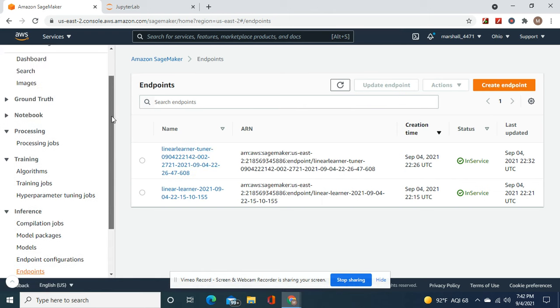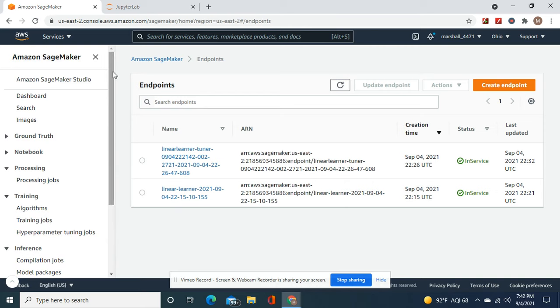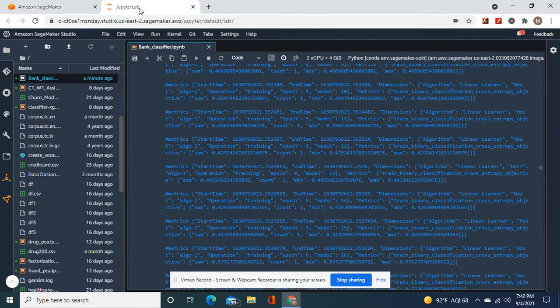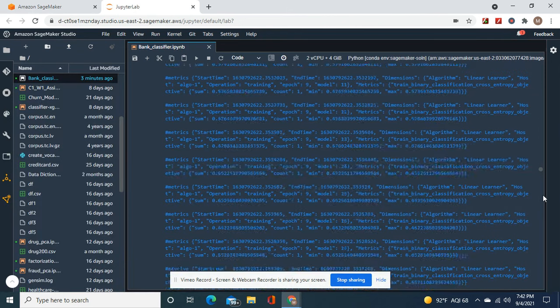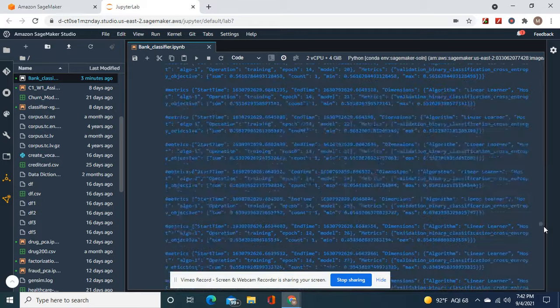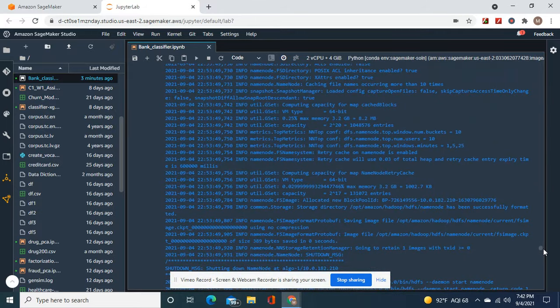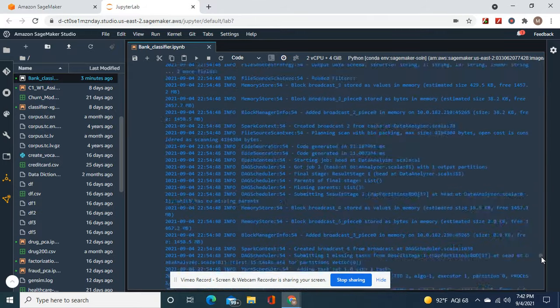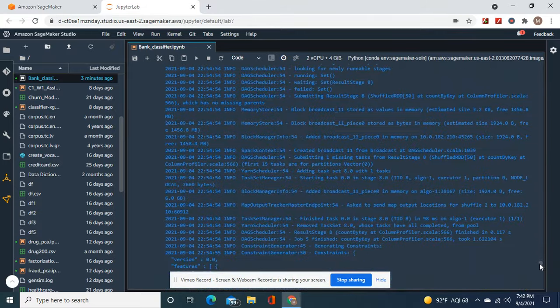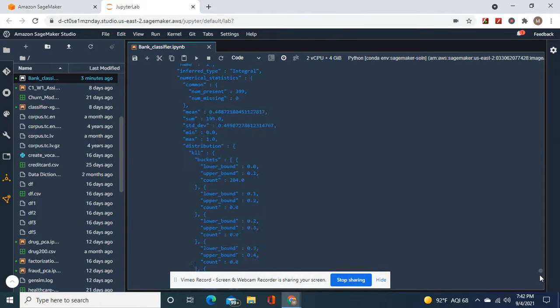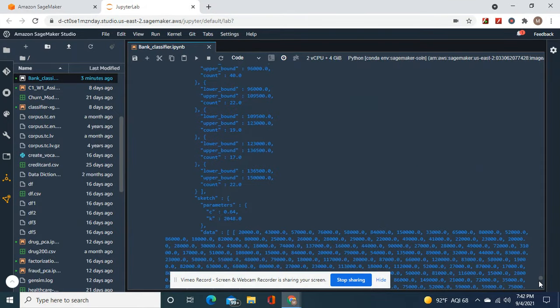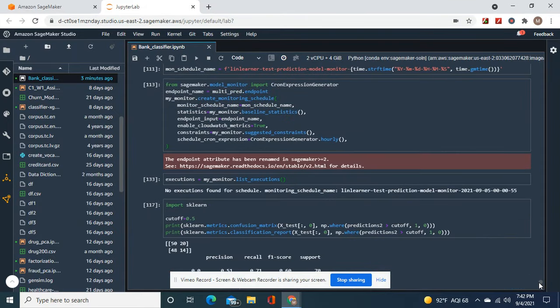Okay guys. Model monitoring is very important - it alerts you to model drift when it does an execution. Okay guys, that's all, thank you.